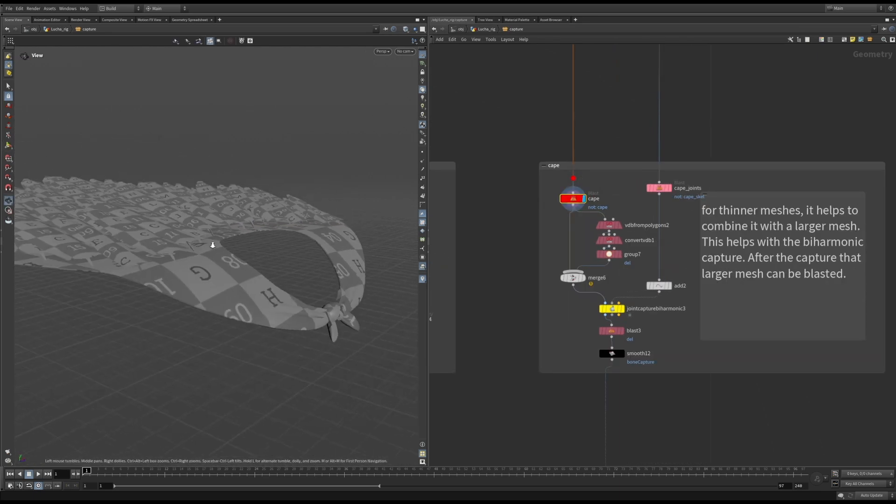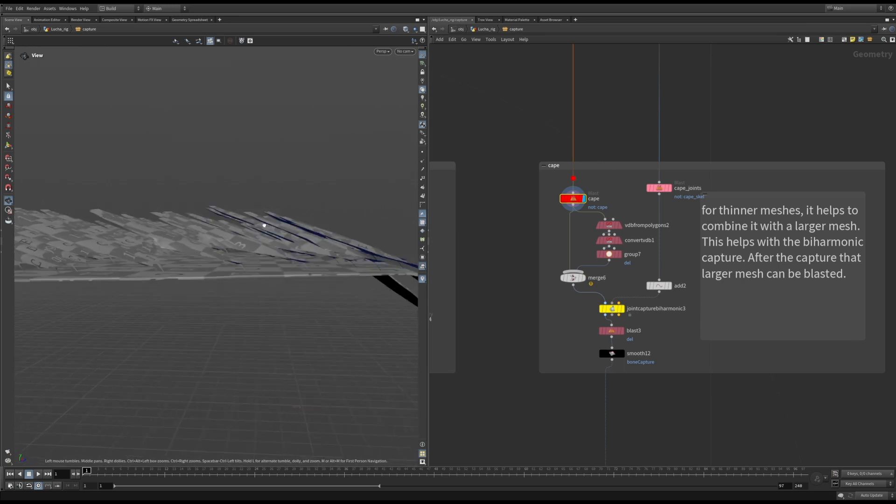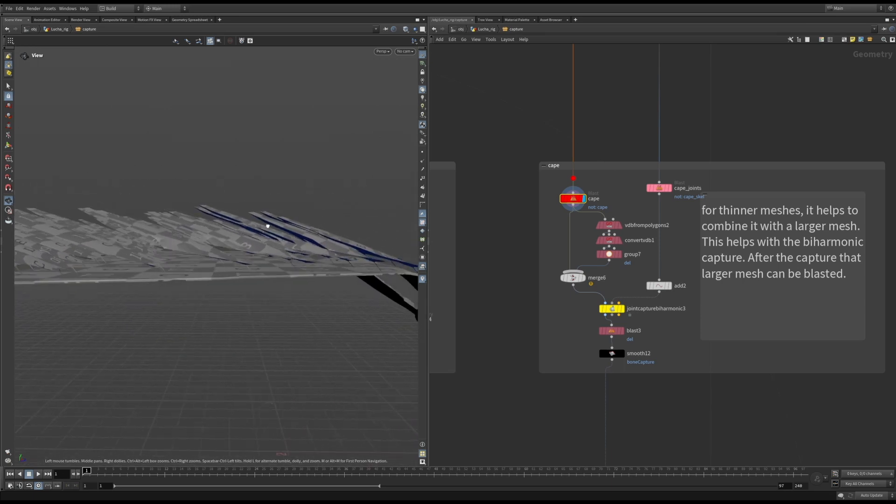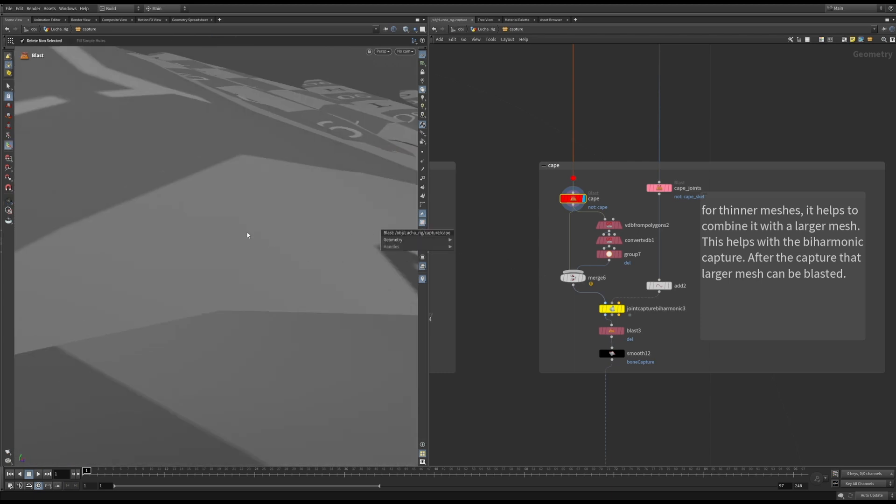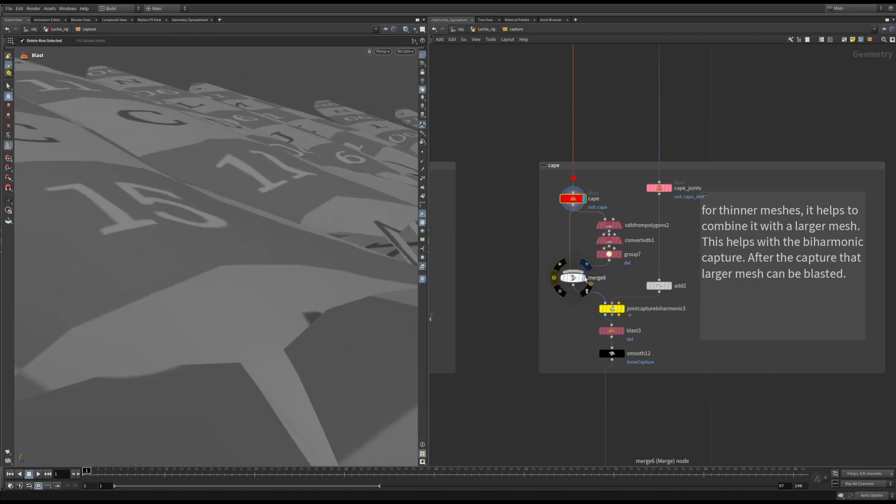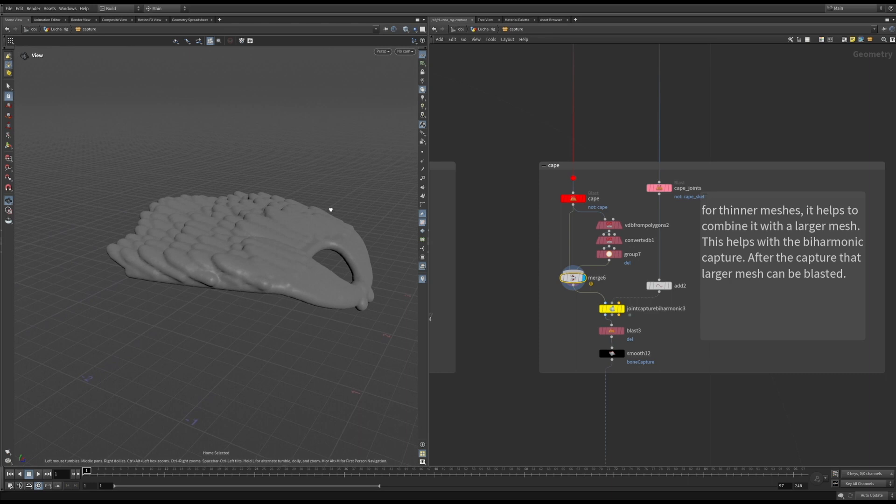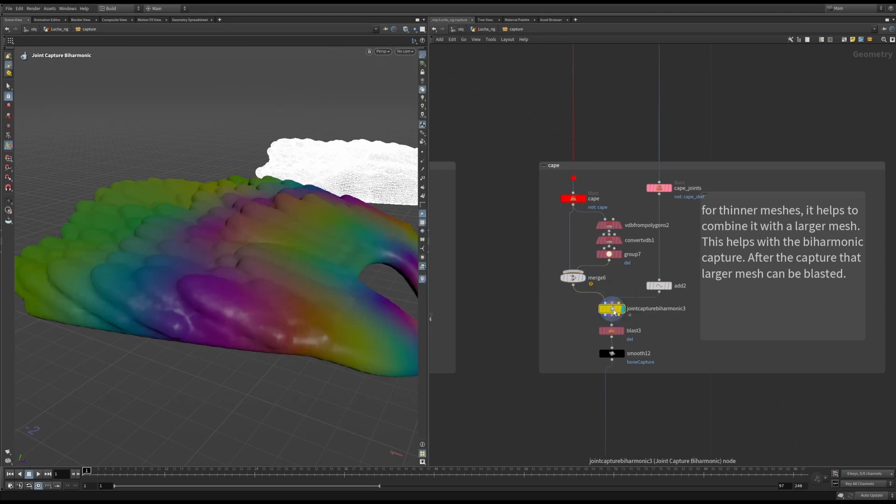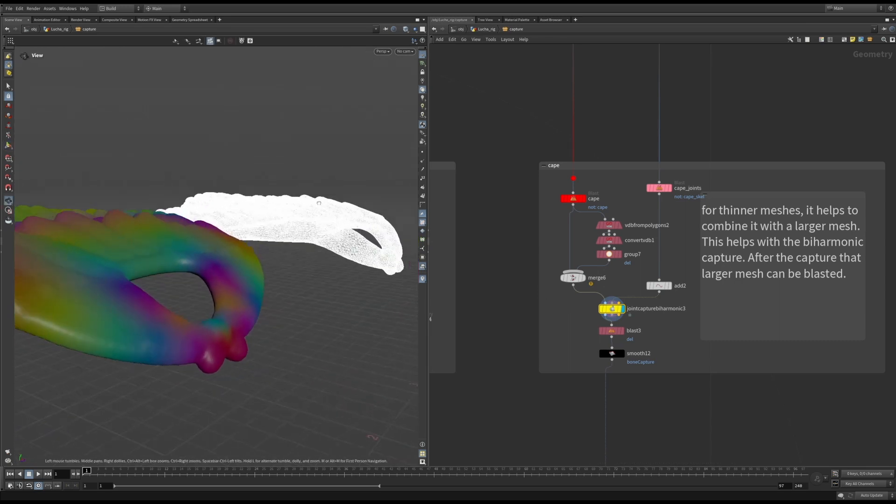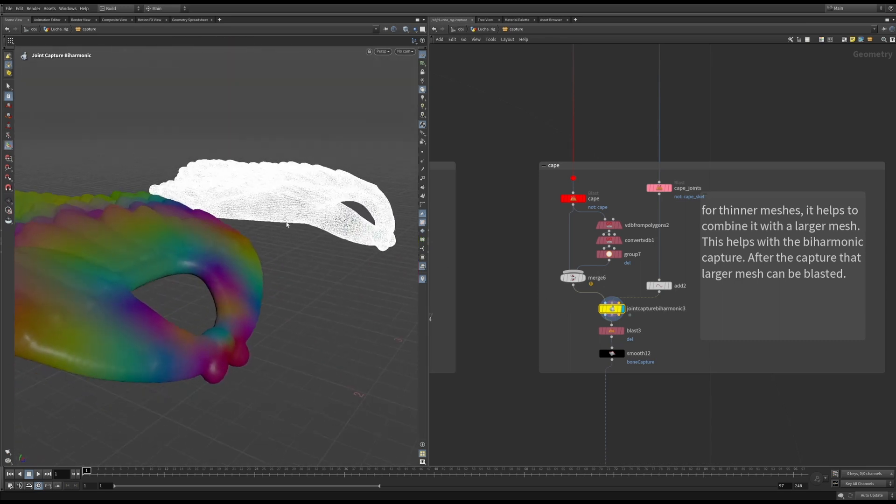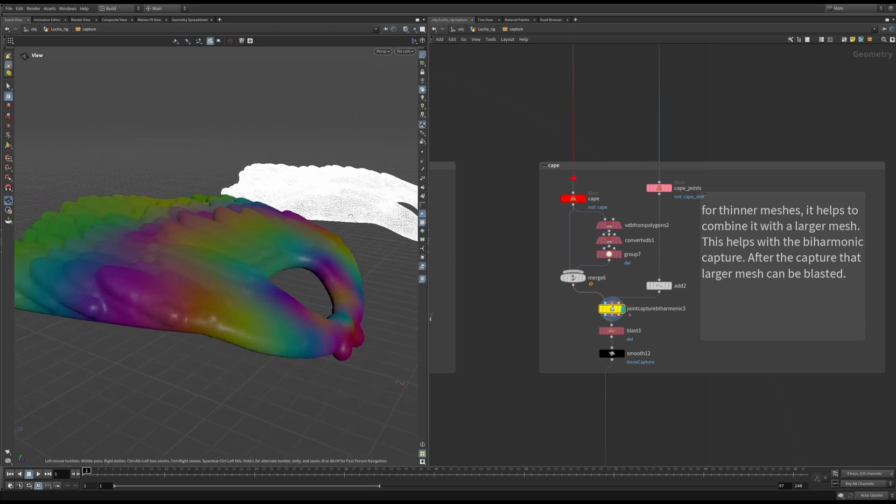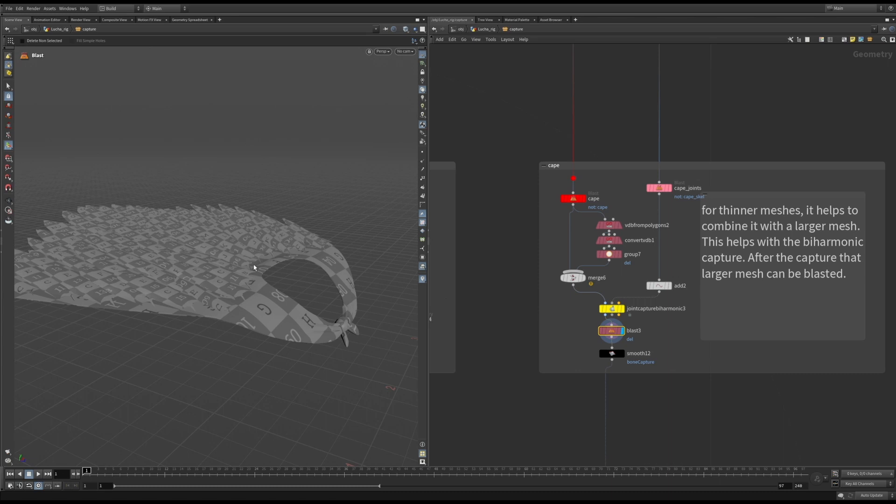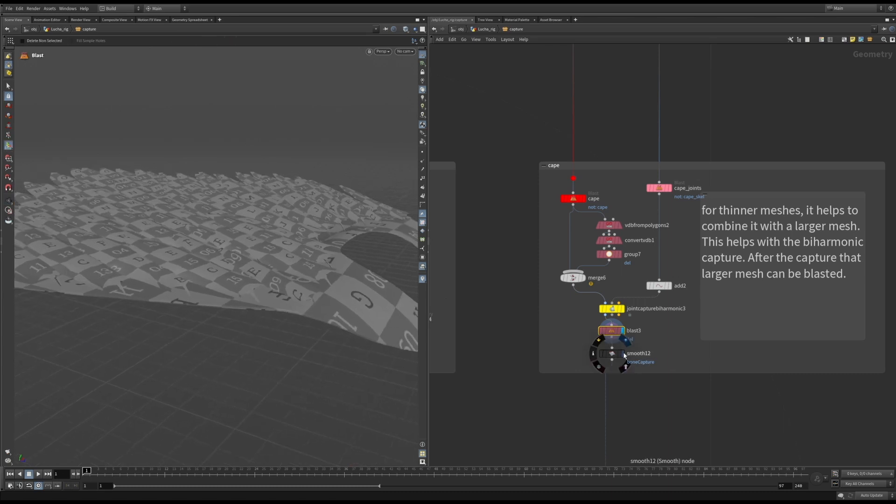If you are dealing with thin geo, and trying to do a bi-harmonic capture, you will likely get mixed results. So what I do is create a VDB from the mesh, group it, and then merge it with the mesh that you actually want to capture. This way, the bi-harmonic has to create a tet mesh that will work for the watertight VDB you have merged with your capture mesh, and you don't have to play with the settings too much to get a nice capture. Then afterwards, you just get rid of the VDB mesh, and smooth the capture a little.